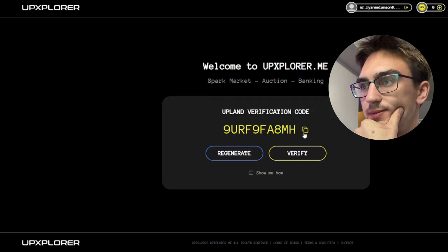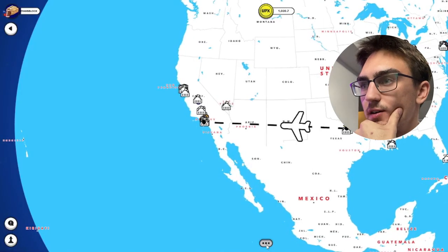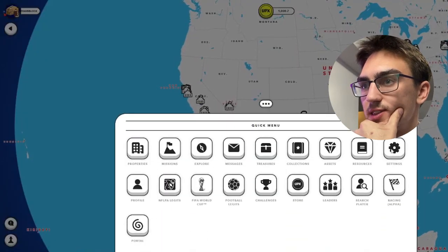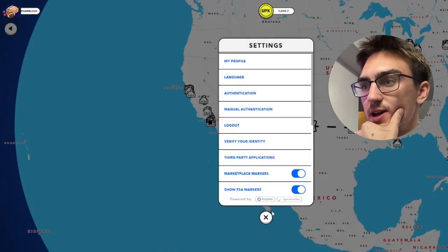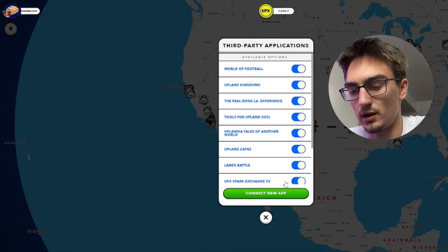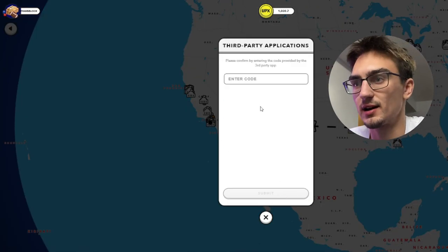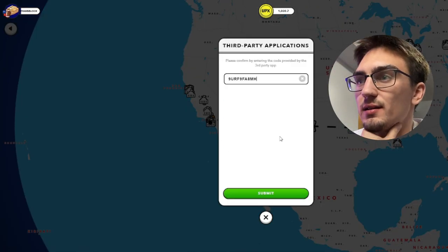We're taking a flight back over to Los Angeles. We'll go to Settings, Third Party Applications, Connect New App. I can't talk but I think you heard most of what I said. Boom, we are connected, we are good to go.